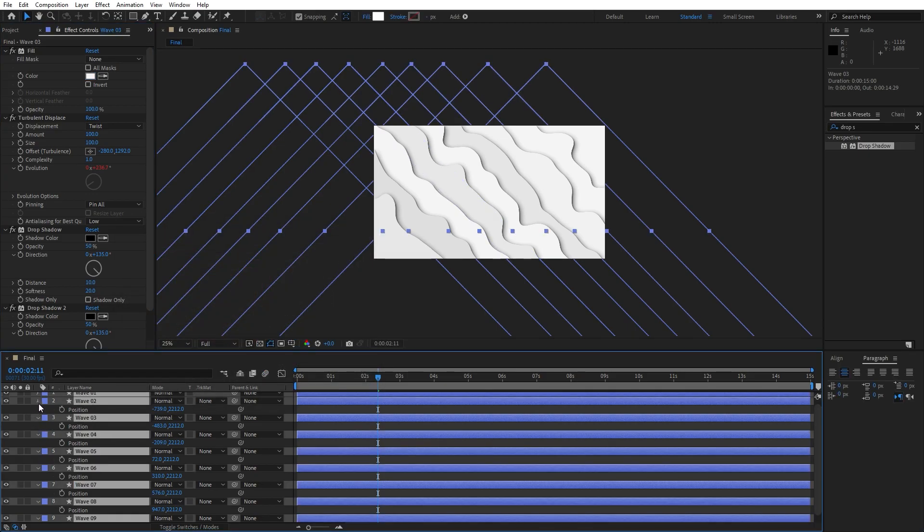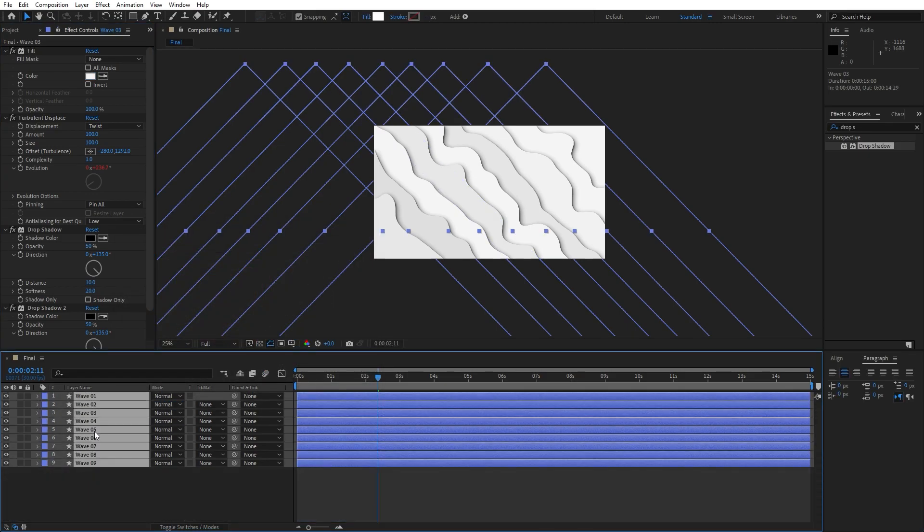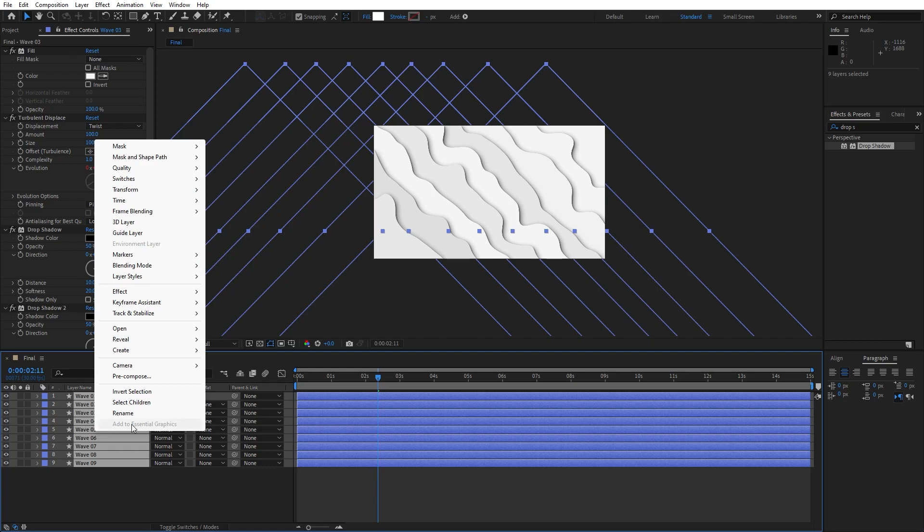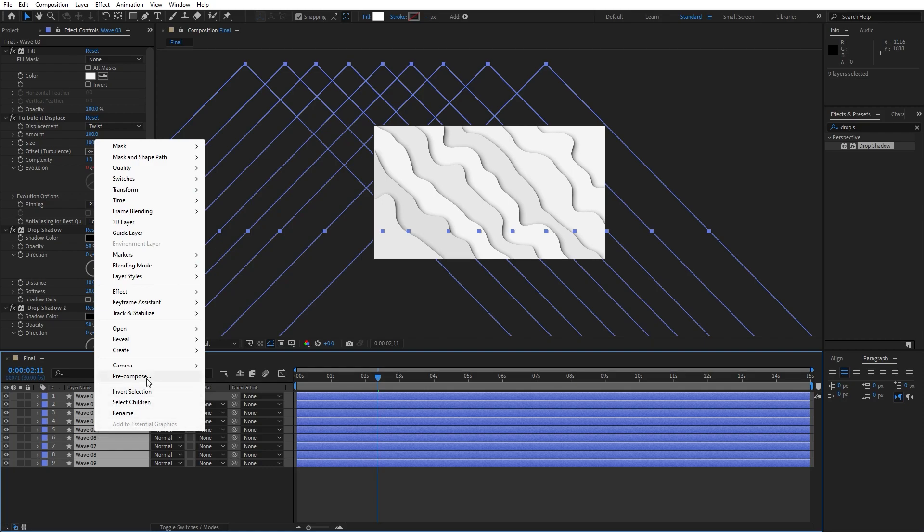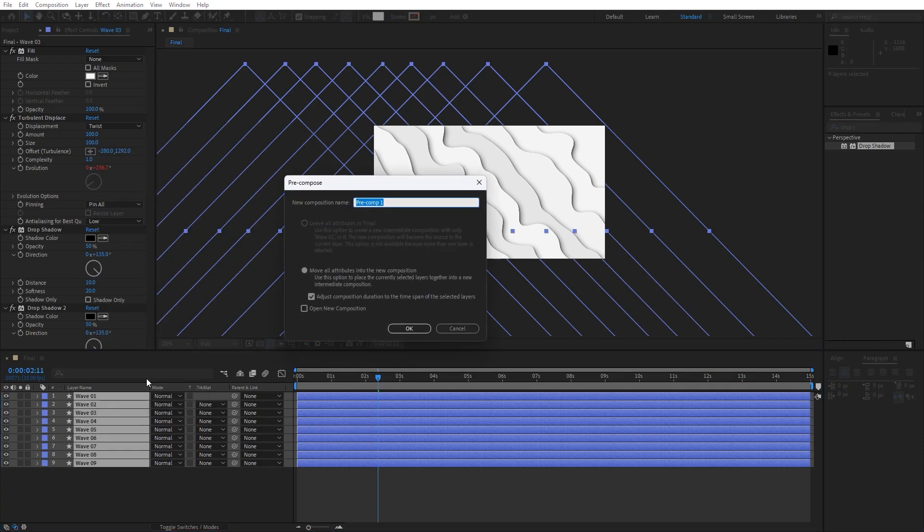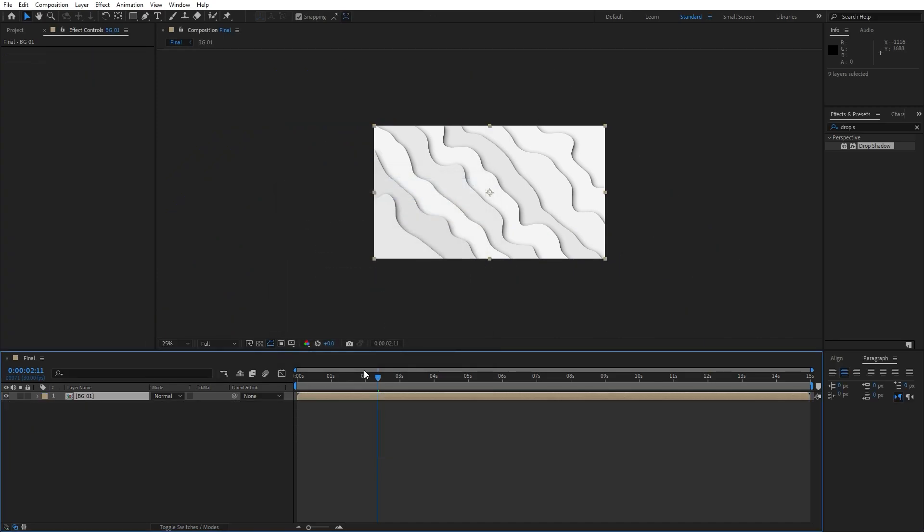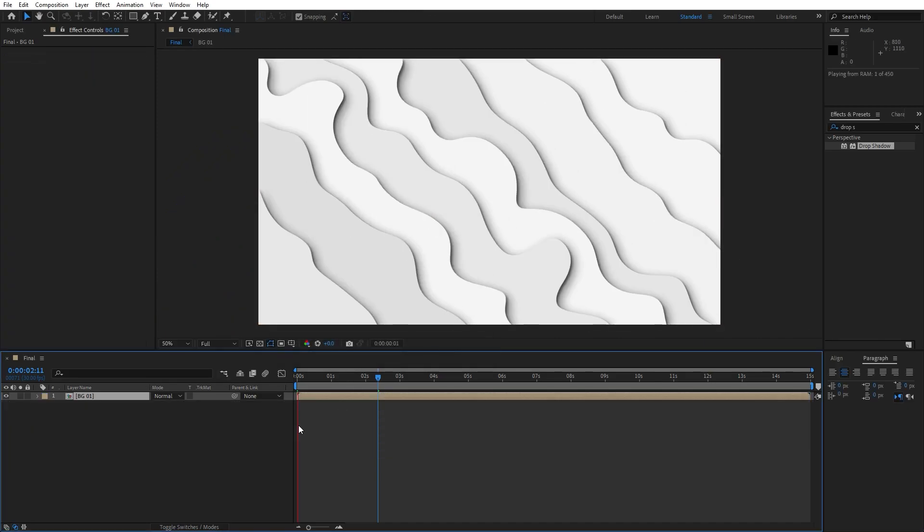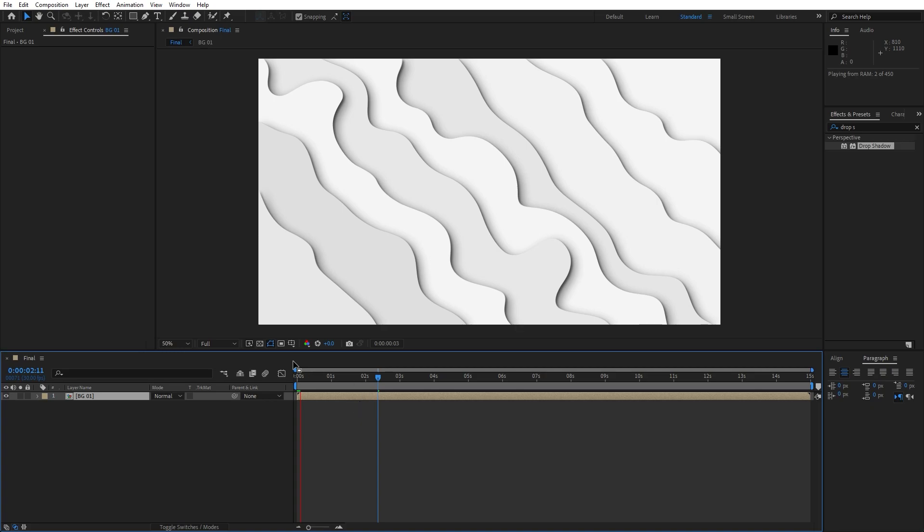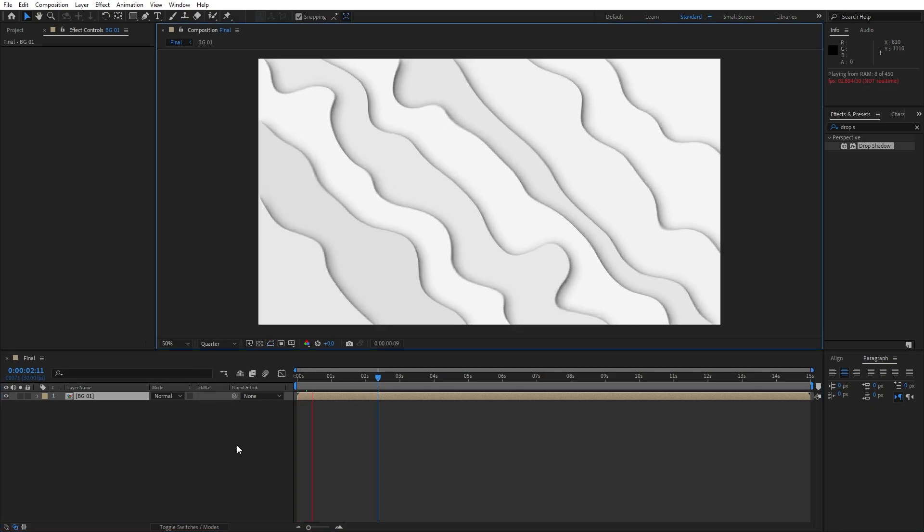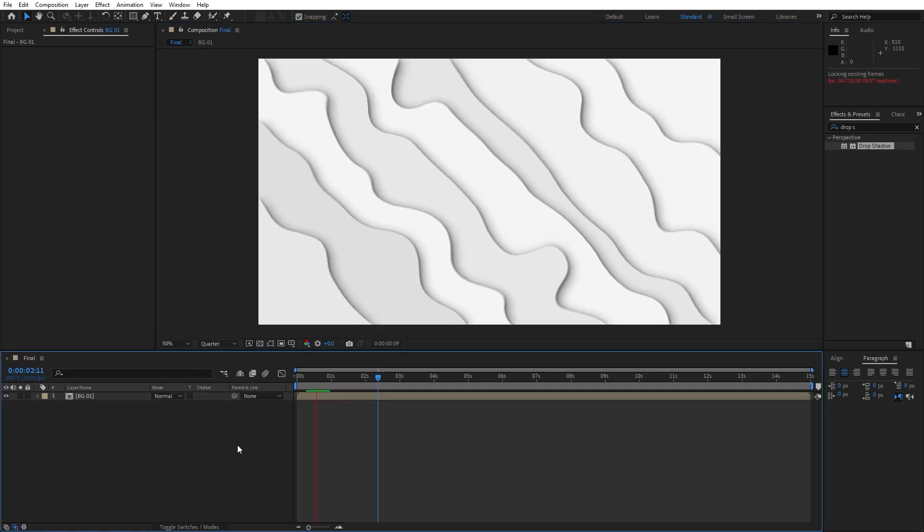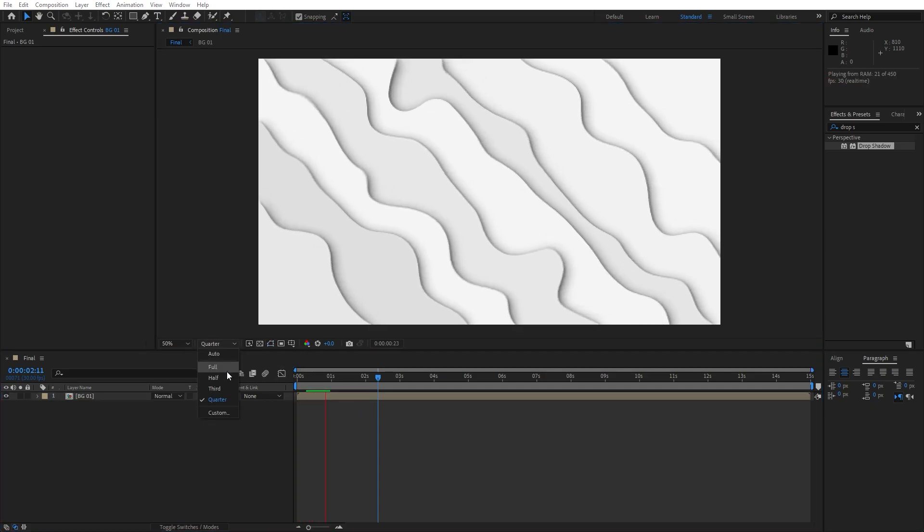Now hit control plus A and then go right click to pre-compose everything. I will just rename this to BG01. Hit OK. And now as you can see in our finals, we have this cool animation of our shapes.